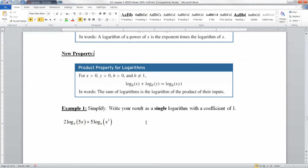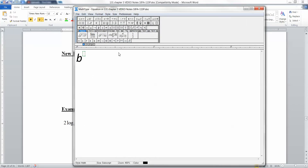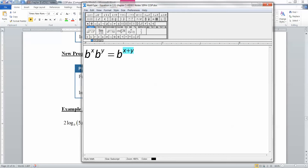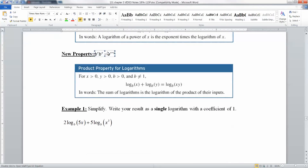Now we have a couple new properties. The first one is the product property. It says that if you have one logarithm with base B plus another logarithm of base B, you can mush them together and make one logarithm — but instead of adding, it would be multiplication inside. It's based on the property that B to the X times B to the Y equals B to the X plus Y. So the addition of the logarithms, which are powers, can be changed into a multiplication. It's that property modified into logarithmic form.